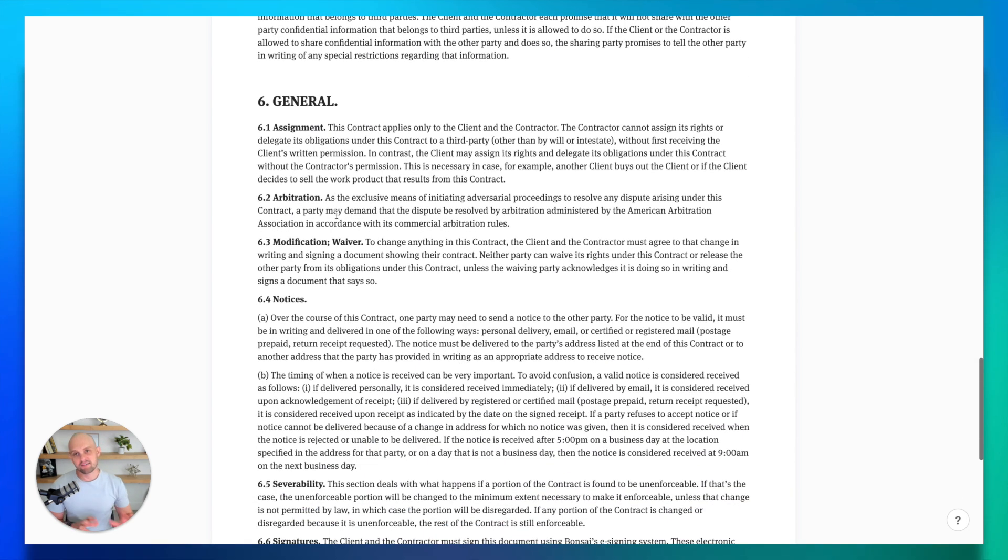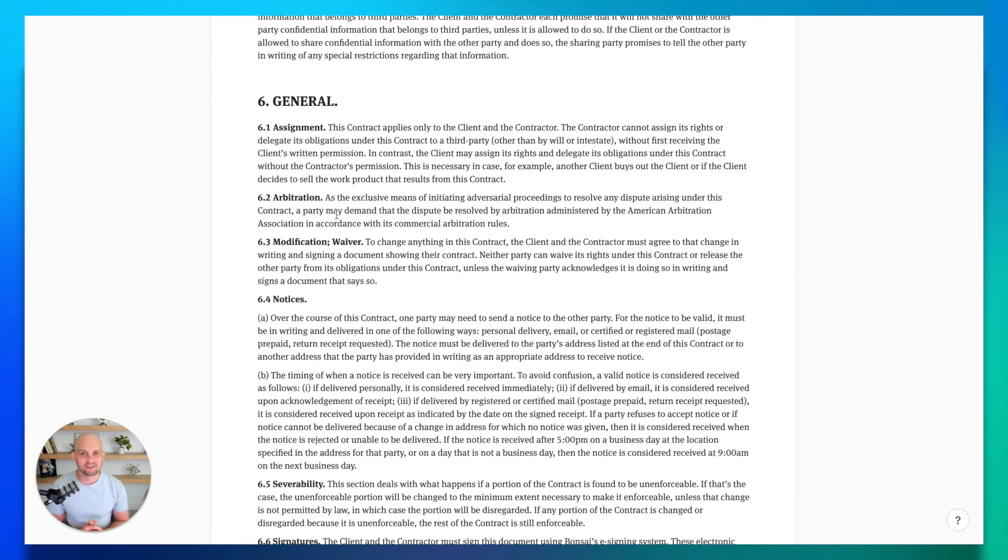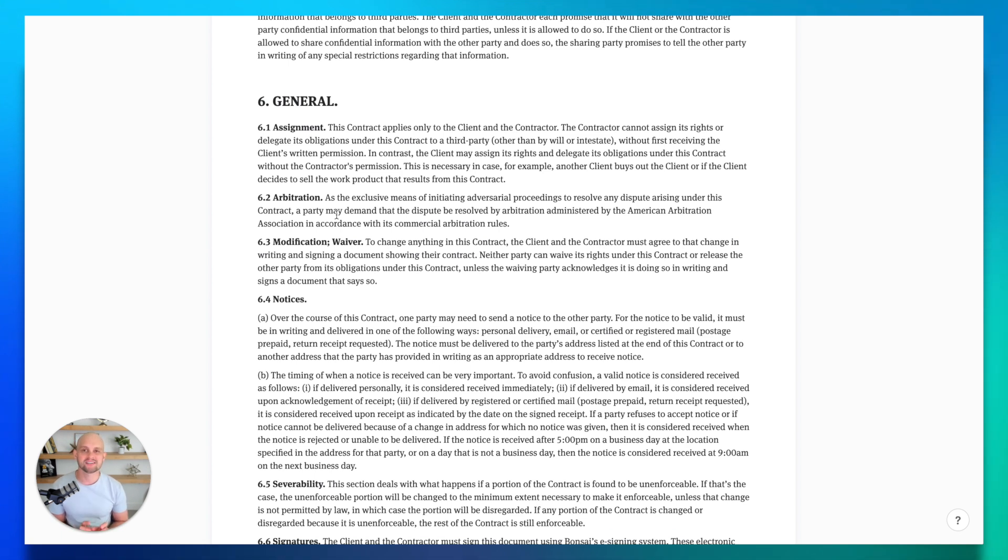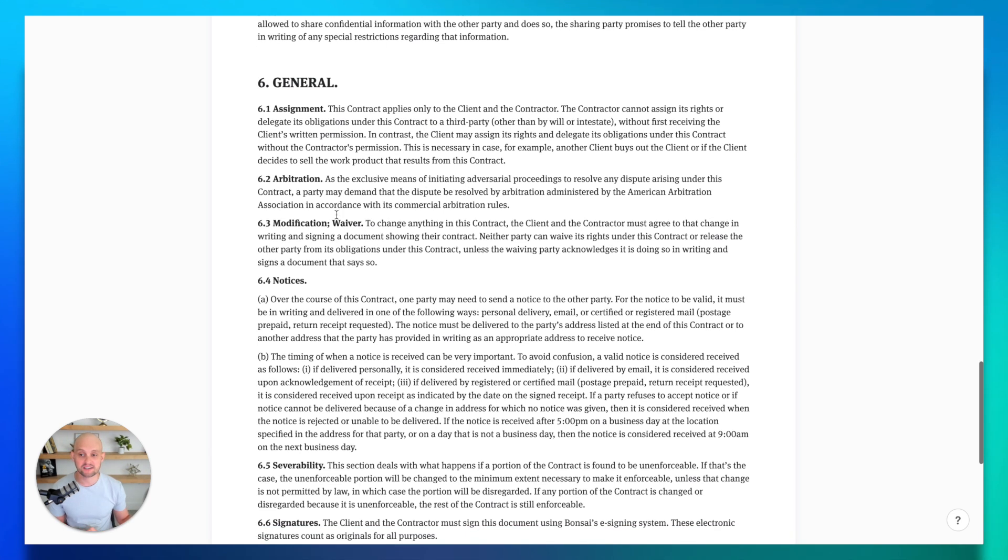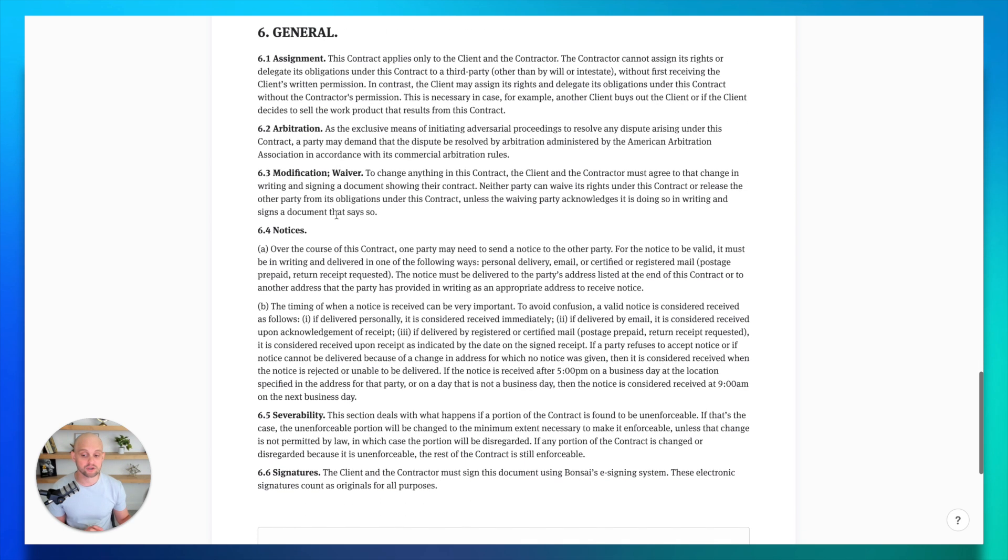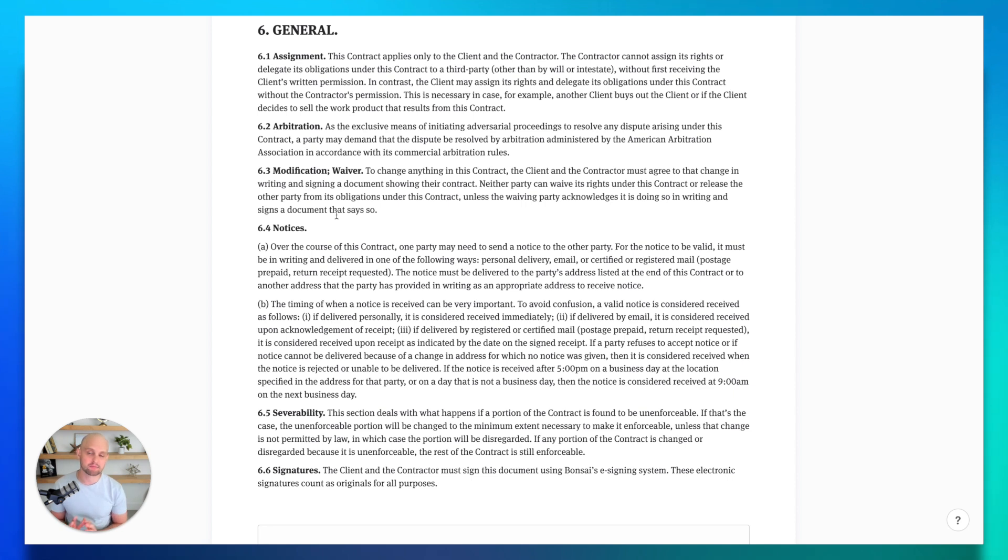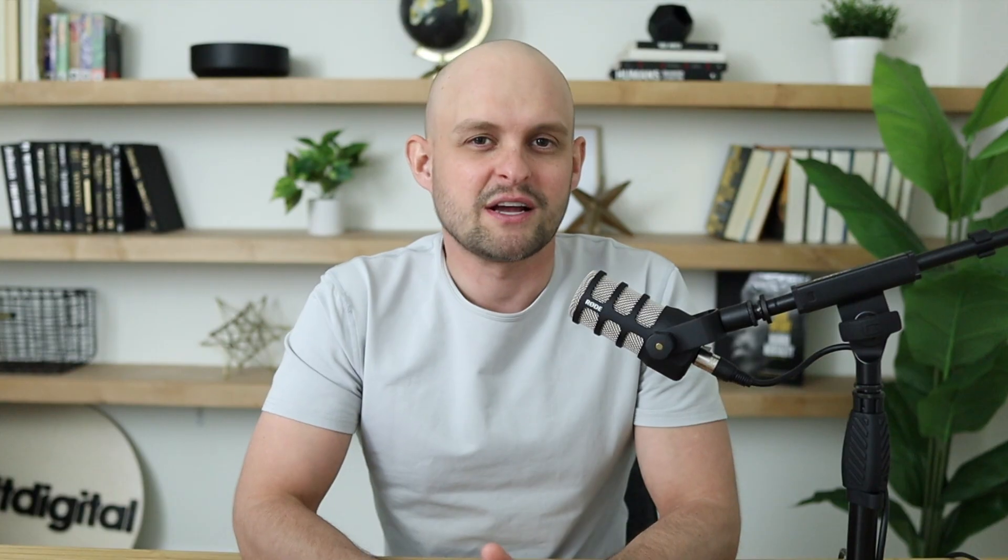And finally, I've got a final section labeled general. This is where you can fit in any additional notices that you would like just to make sure that you're covered. Again, this is a lot of things that you're going to be able to just copy and paste into your agreement, but it's also a great section to slide in any additional info that you would like to have in your agreements.